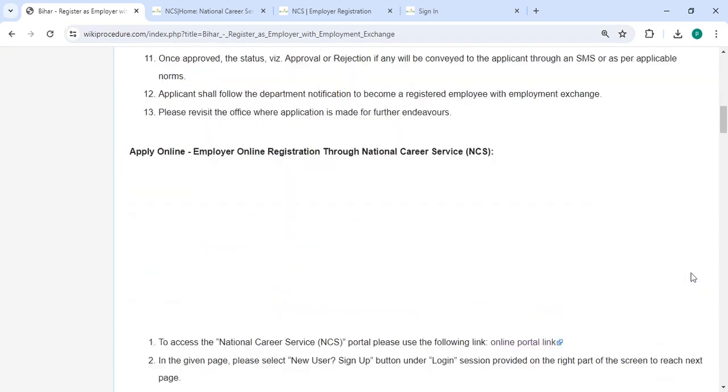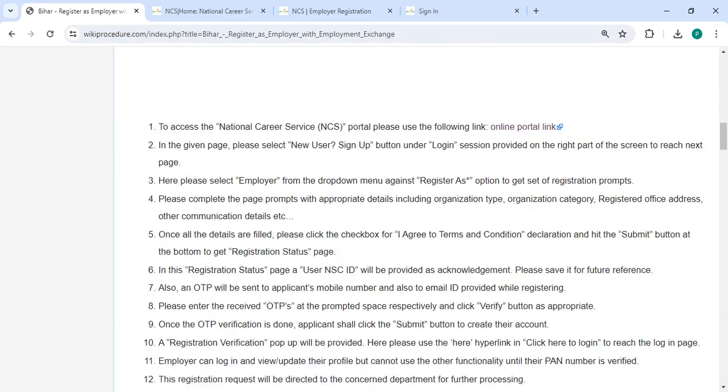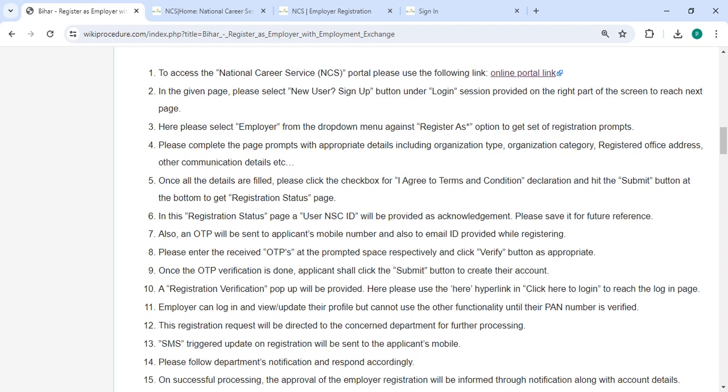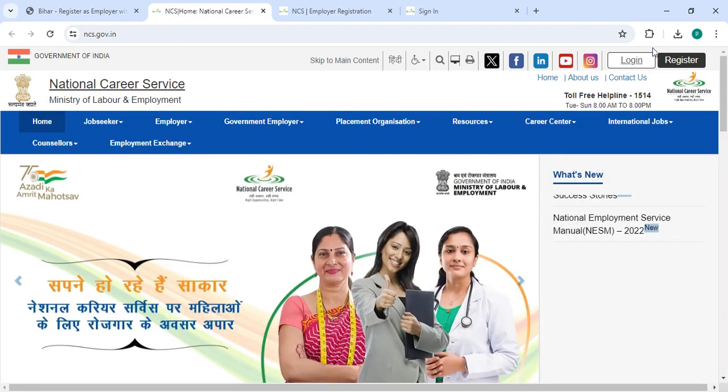Next, to apply online, please click on this link that we have provided over here. Once you click on this link, it will direct you to the page. So now, if you are a new user,